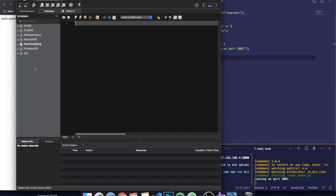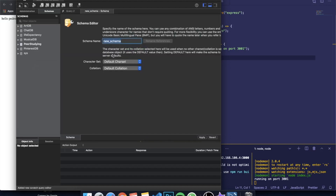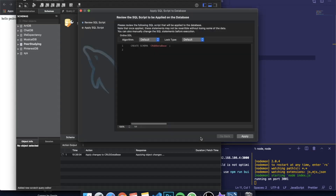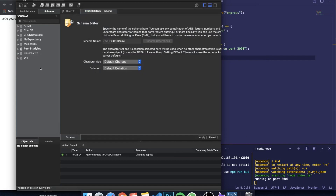So what we're gonna do first is create our database. I've already logged into my account and I'm on the localhost of my computer. I'm going to create one by right-clicking on the left, clicking 'Create Schema', and giving it a name. I'll call it 'crud_database'. You can see it will automatically write the SQL statement to create the schema. Click apply and the database is created.